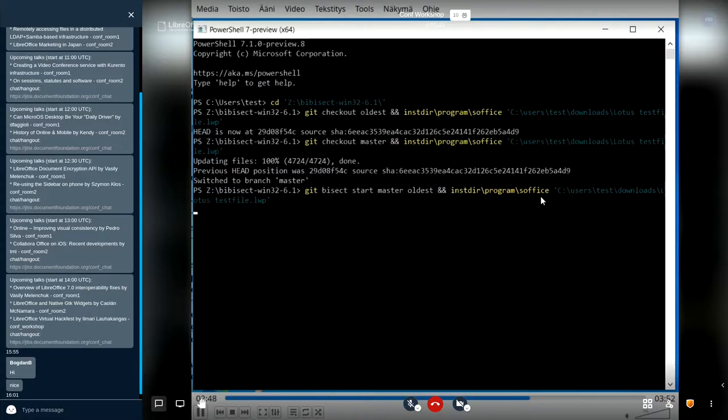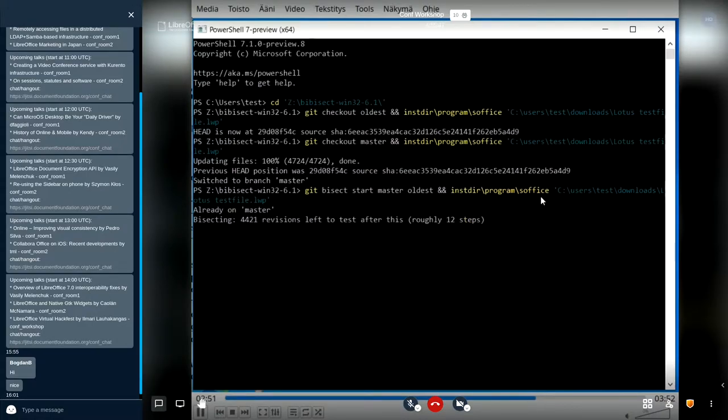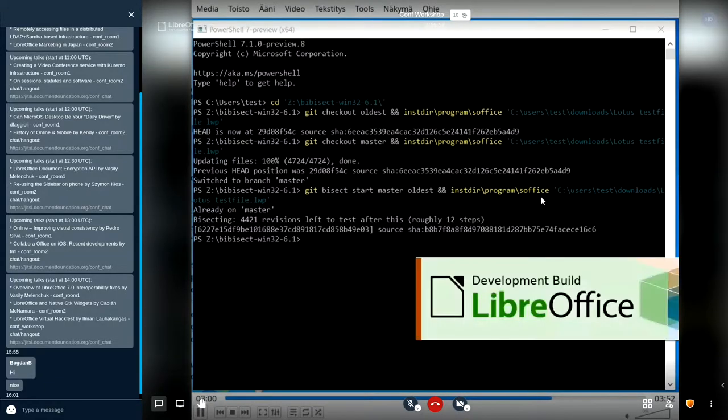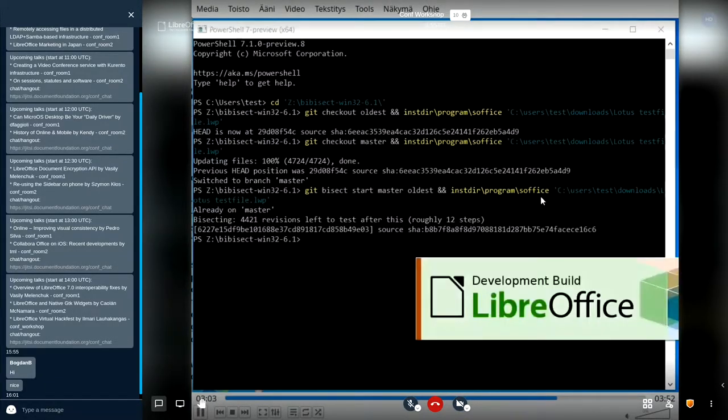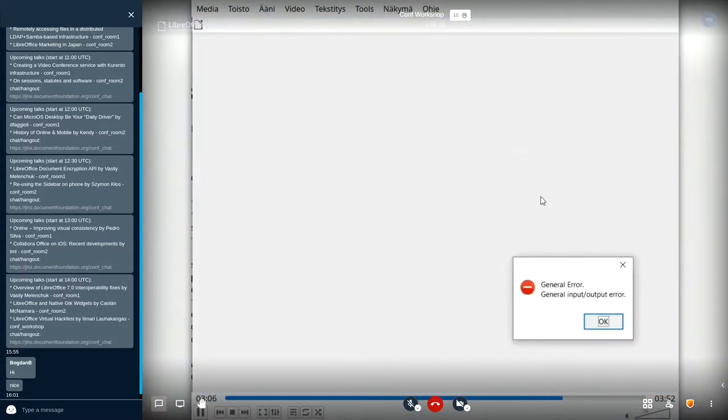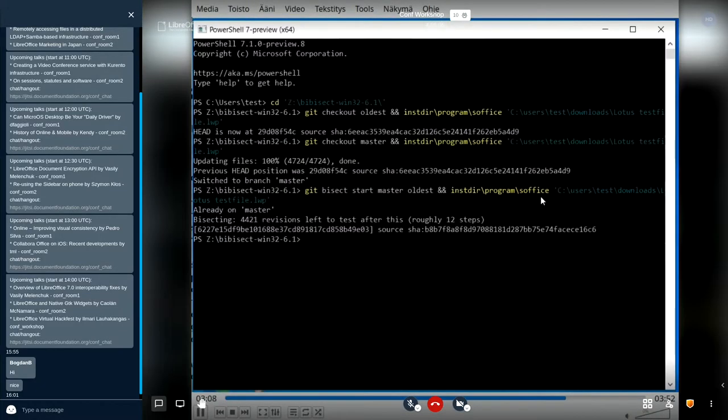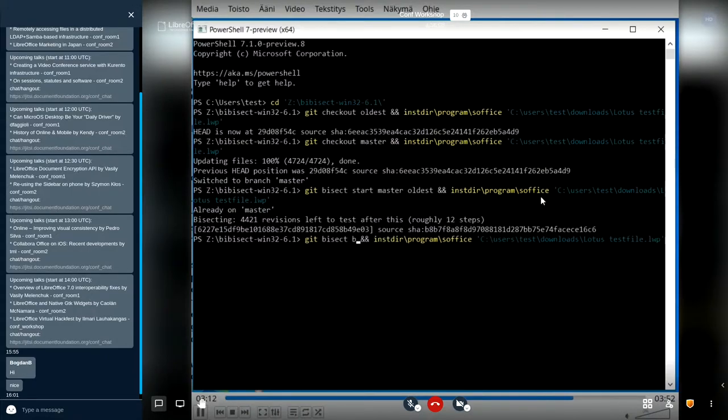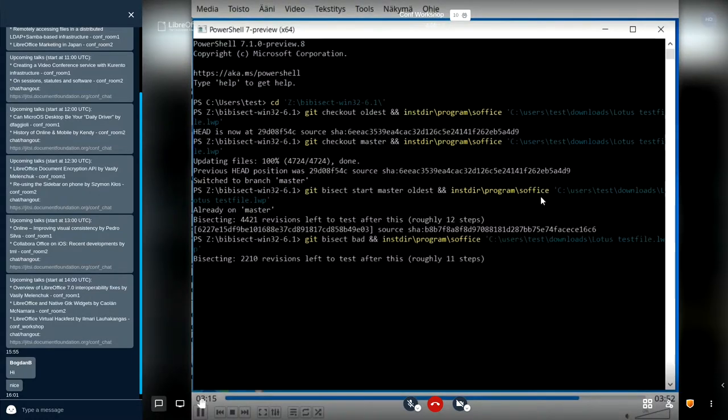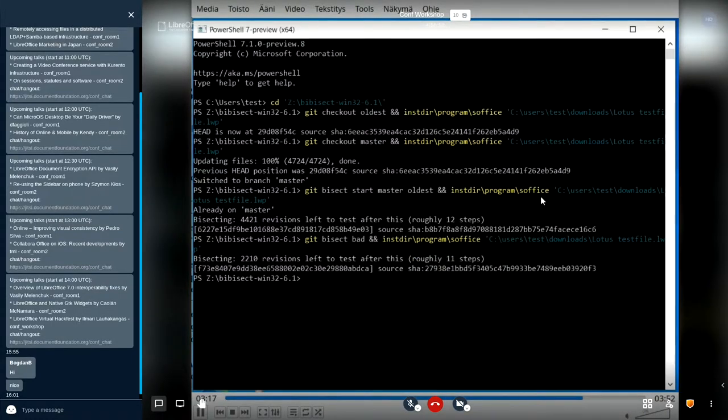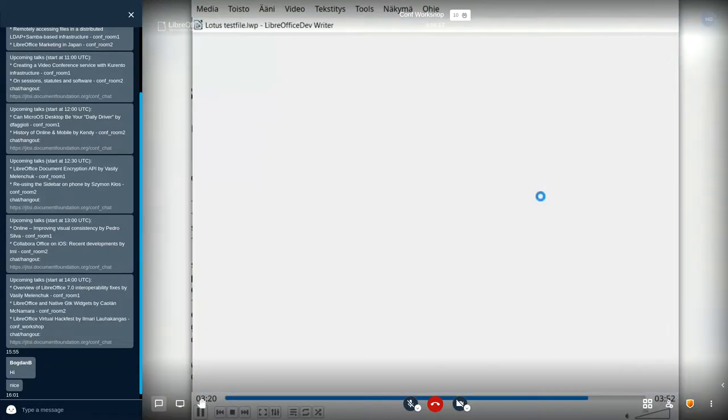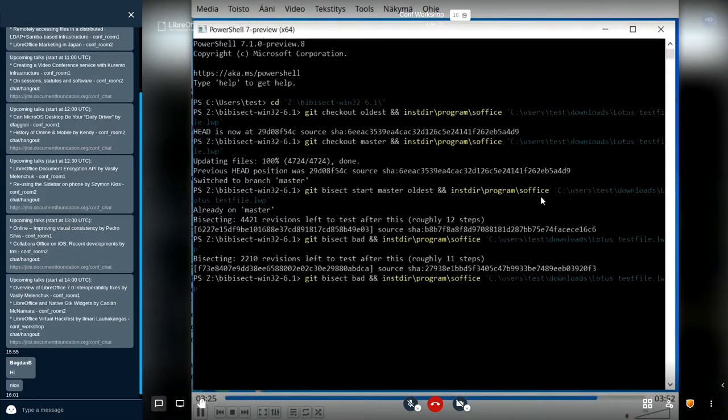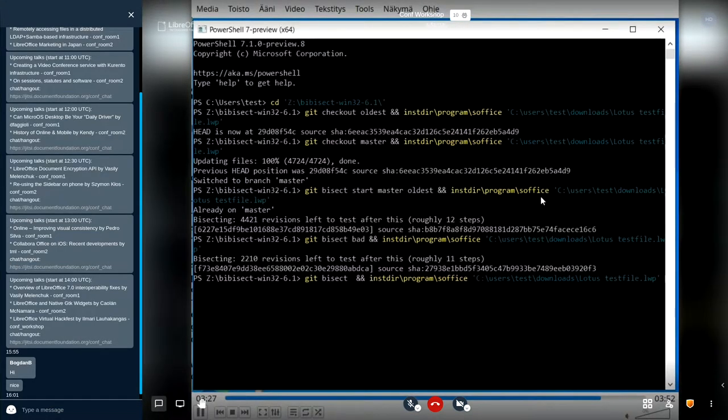Here I start the bisecting process. I have sped up the video a bit in places where it takes a long time. Here we see we got the bad result, so we say git bisect bad. Then we happen to have the good result. It opened just fine, so I say git bisect good.